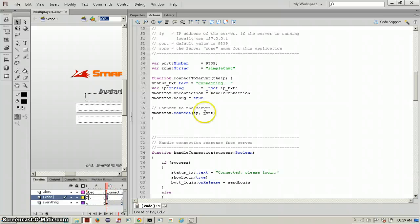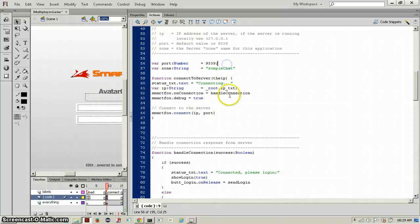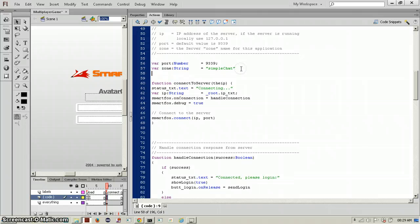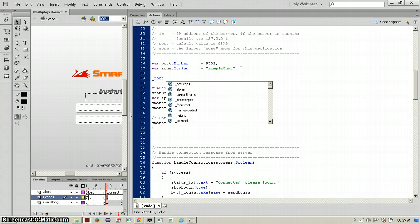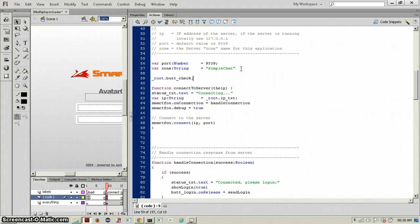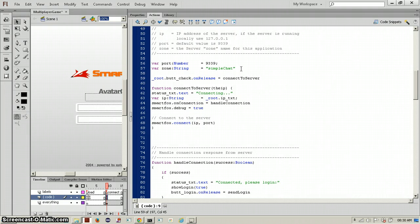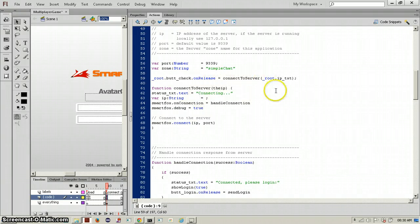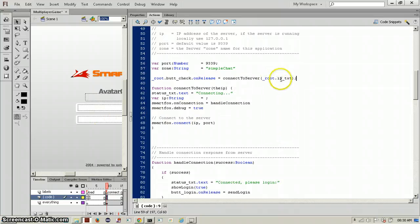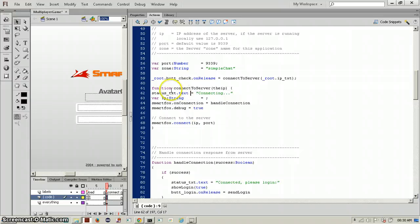We will just say root dot button check dot on release equal to connect to server. Since you want to connect with an IP, you take this from here and put that there, so it will call the connect to server function with whatever text you had in your IP text field.